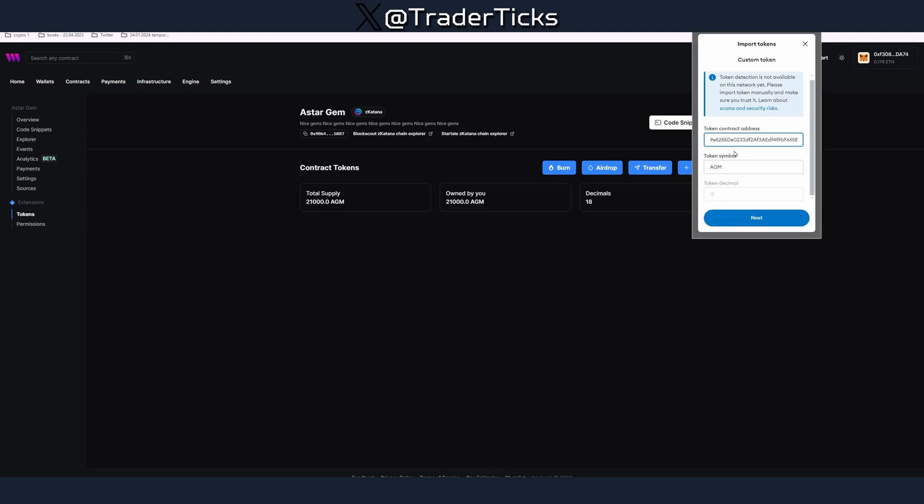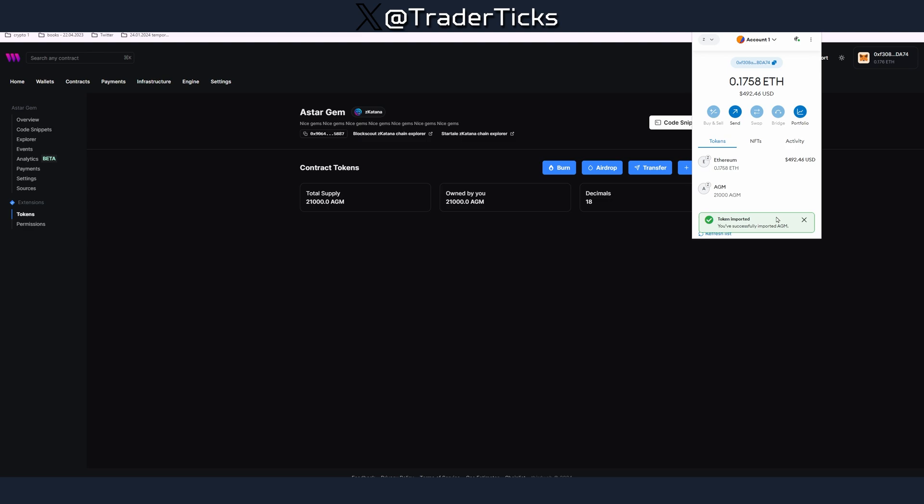Now you can copy the address here. You can go to your wallet and you can add your token. It's going to automatically recognize the symbol and decimals. If not, if it's for some reason not recognizing, you have to put your symbol here and usually it's 18 decimals. Next import and this is our token now.